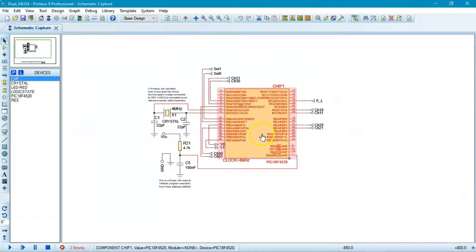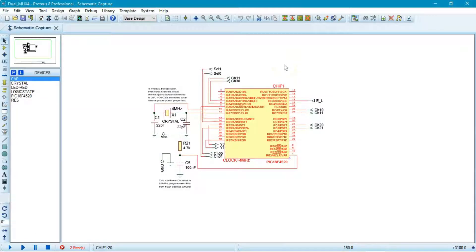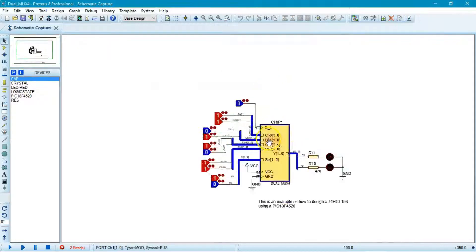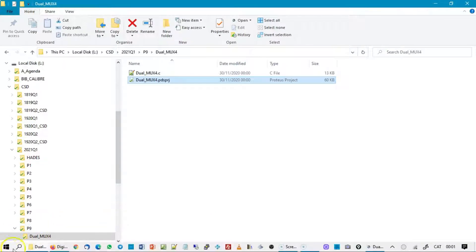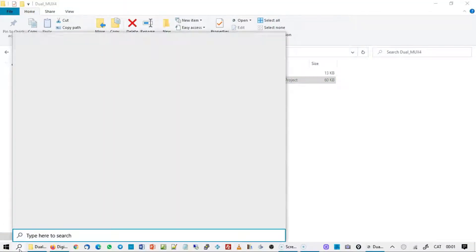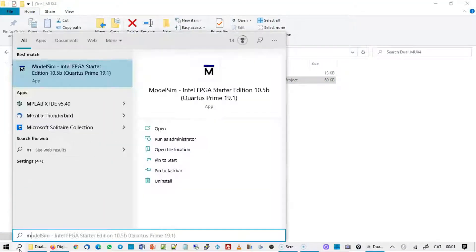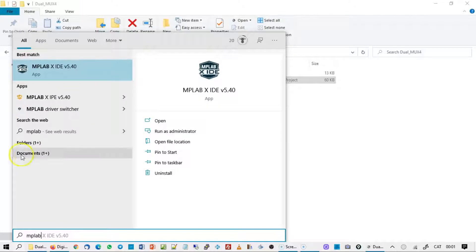What we will generate now is the program file using the new tools for compiling C programs. Set the hardware aside for a while until the software is available. To compile the software you need to open MPLAB X.